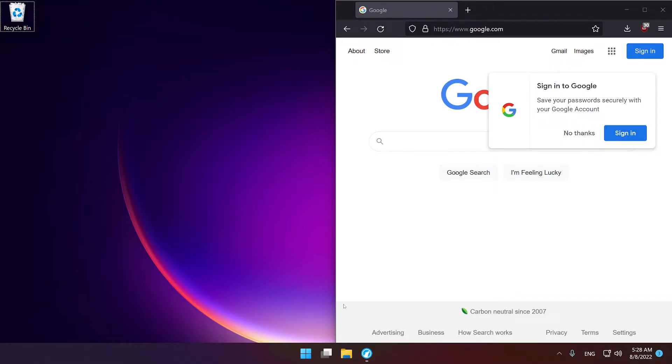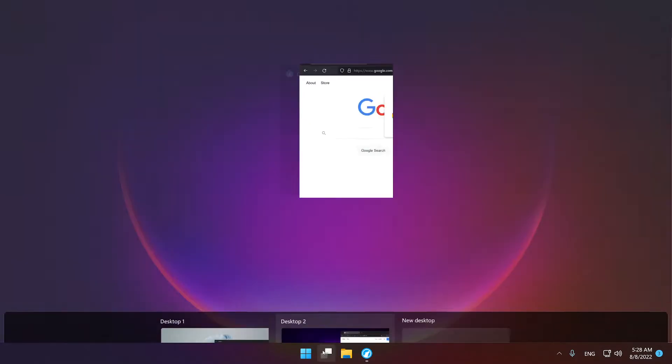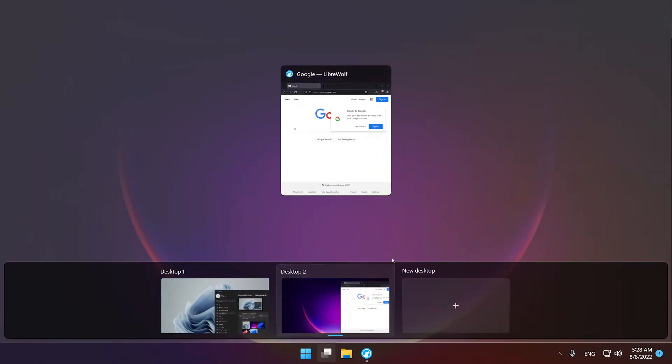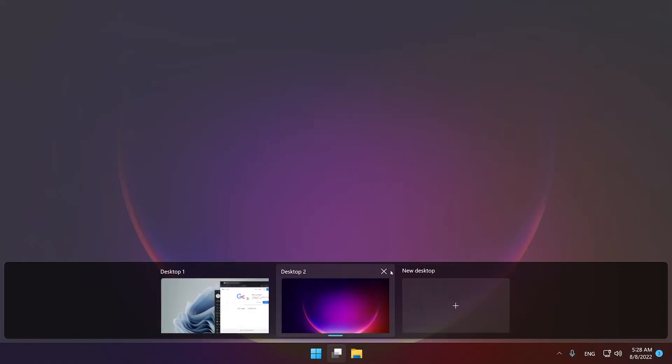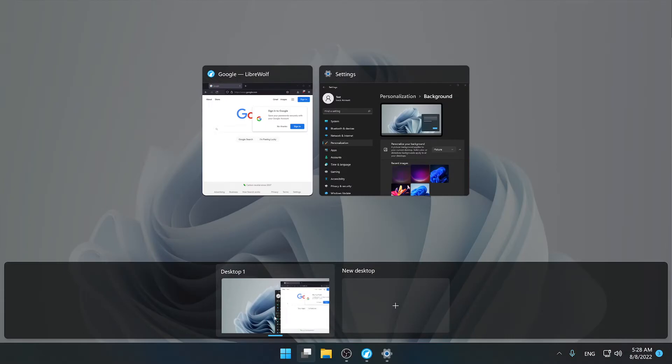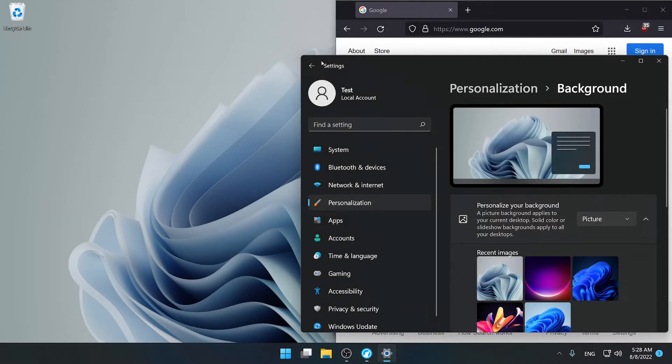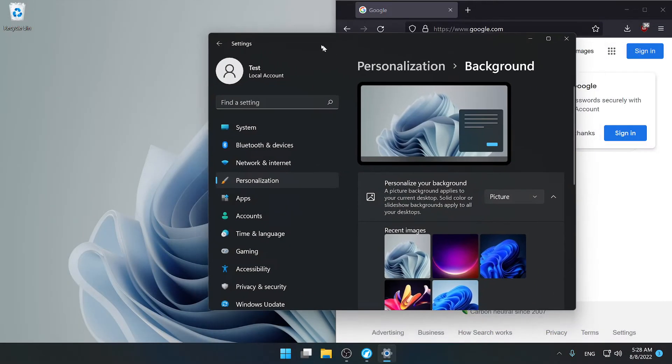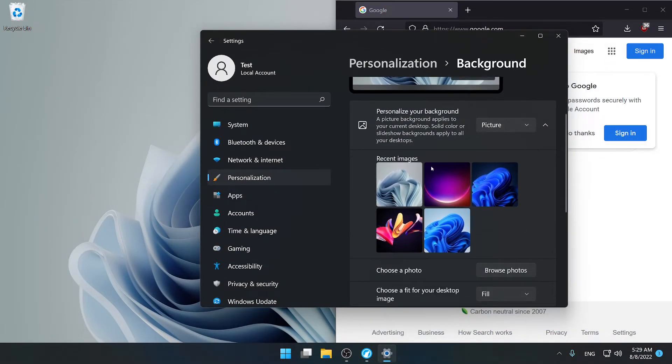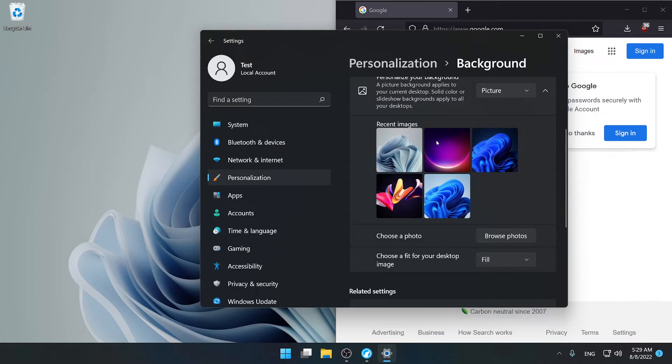So basically the way you fix this is by closing your second desktop or the third one or the fifth one, it depends how many you have. So you just need to make sure you close all of them and once you close all of them then you can go back to your settings and then you can change it per monitor.